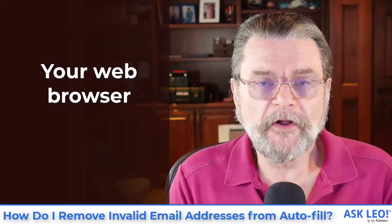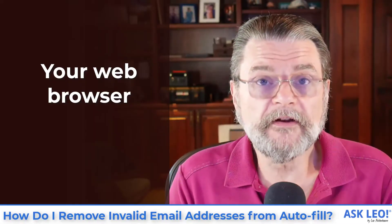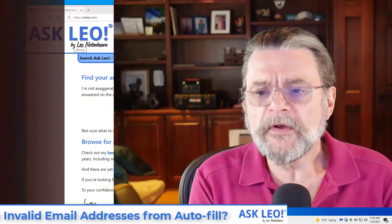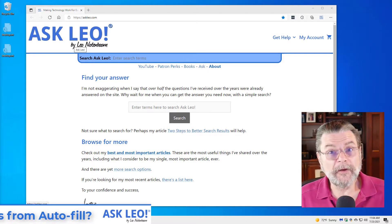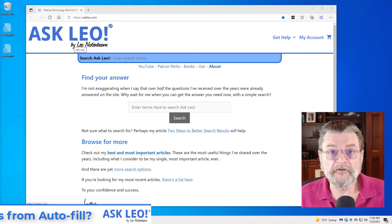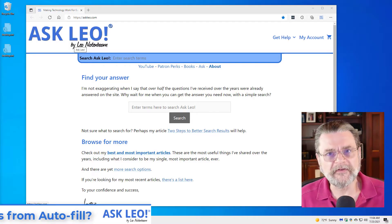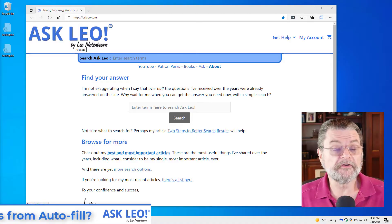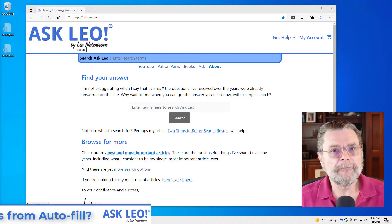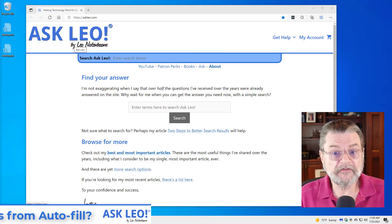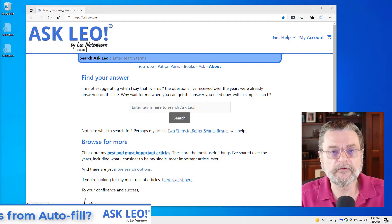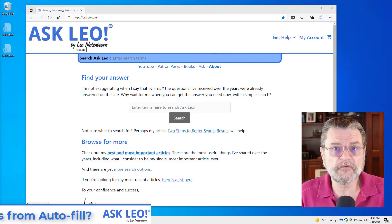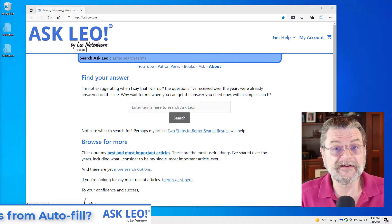First, the most common culprit is your browser trying to be helpful. Here we are in Microsoft Edge and I'm going to use it as my example. This applies to all browsers, including Chrome and Firefox and others. The browser sees a form field — just a place that you can type something on a web page — and says: you've been here before, I remembered what you typed before, let me suggest it in case you want to type it again.